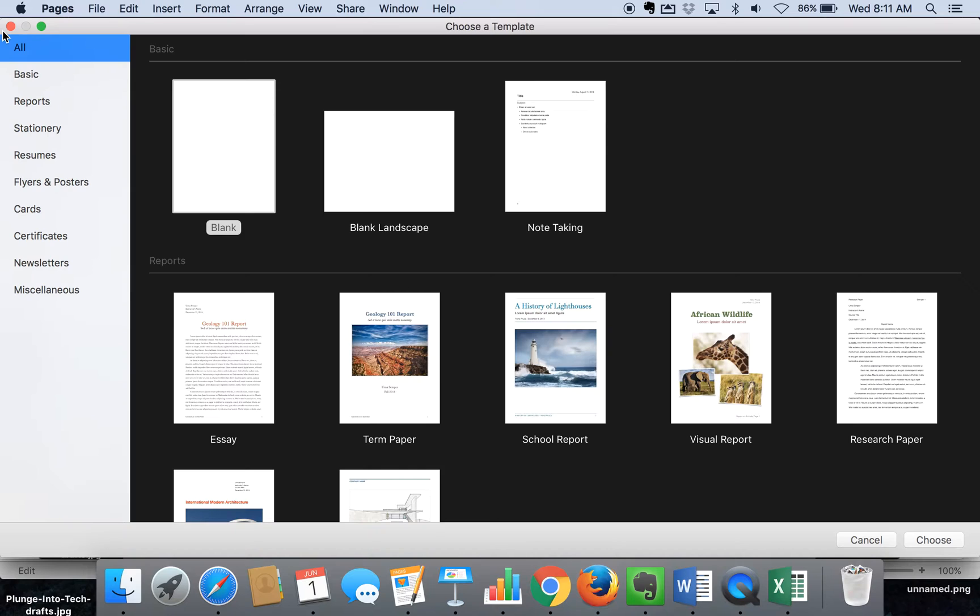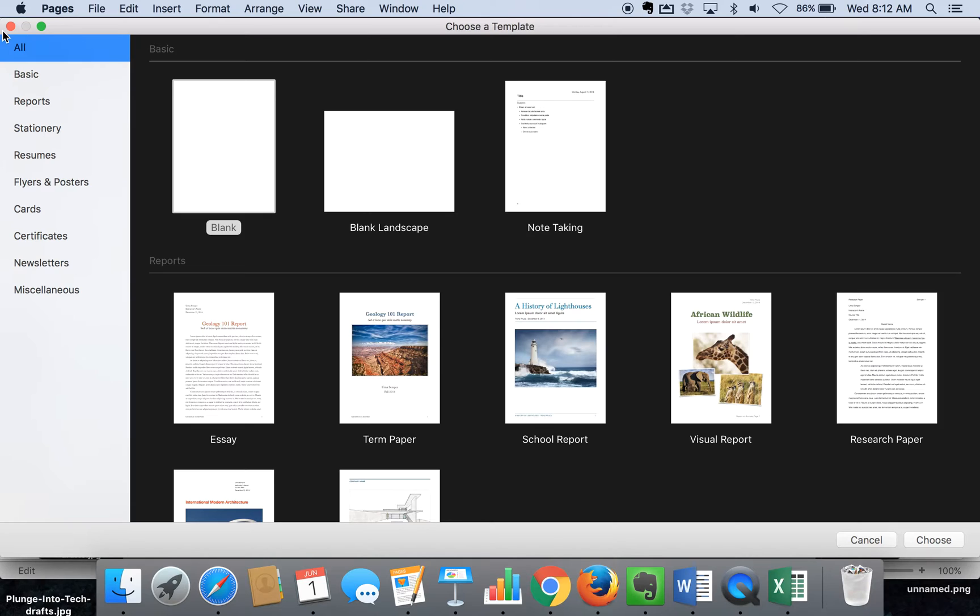We're here in Pages, and Pages is a Mac-friendly and iOS-friendly publishing tool. So here in Pages, when you open it up the first time, you'll see the template box pop up on the screen.